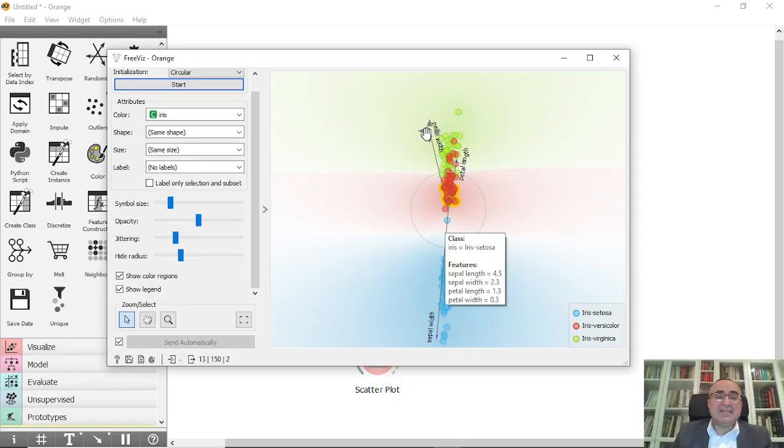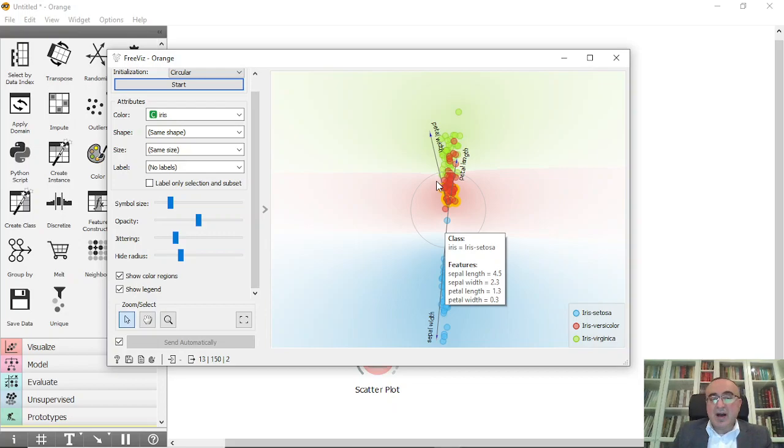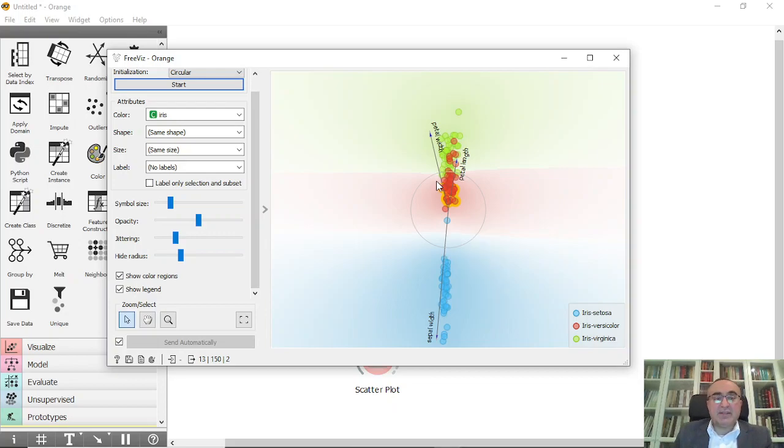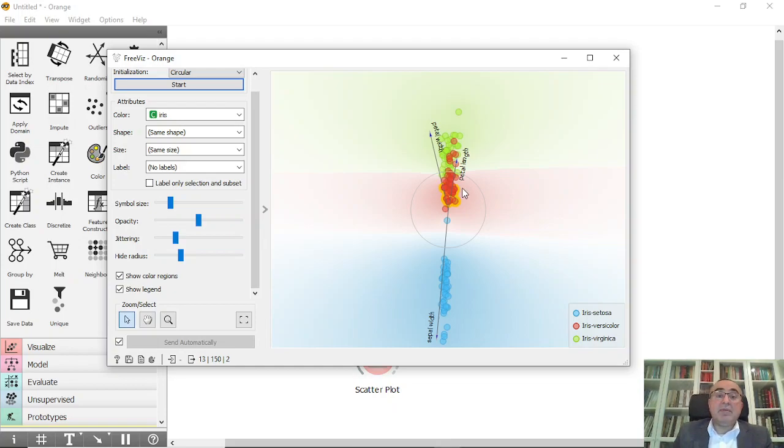This is a simple dataset. I'm using always iris dataset or Titanic dataset because they are simple to understand for everybody. But maybe you have a very interesting dataset that if you visualize it you will understand it better.